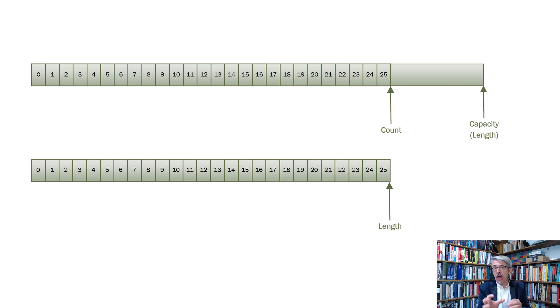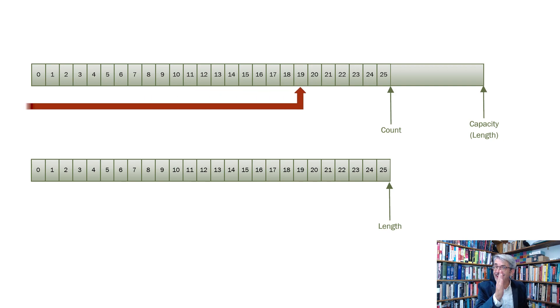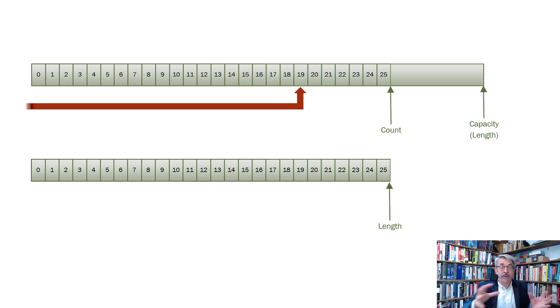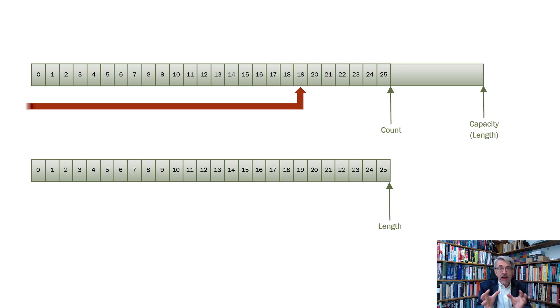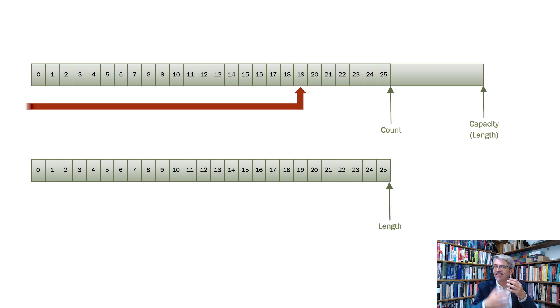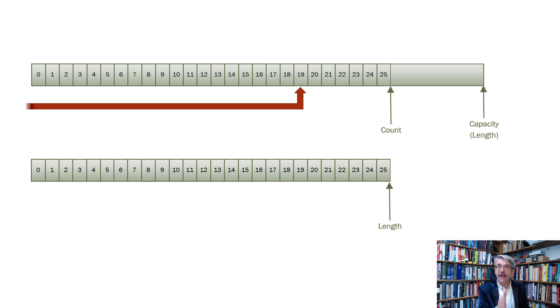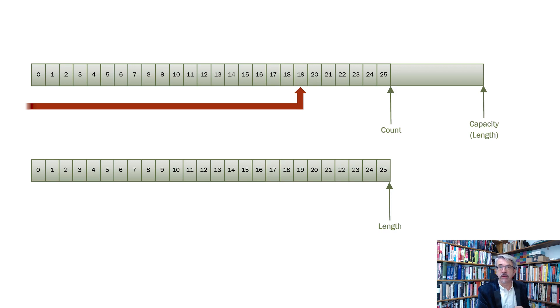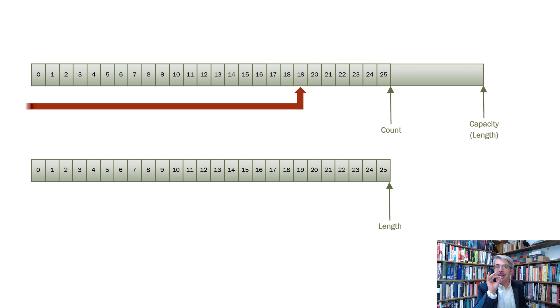When you access an array the system will check that you are within the bounds. The same also applies to a list. When you access an element in a list it will firstly check to see that you are within the count for that list. Then once it does that it will access the underlying array. But the array has to check again. The array has to do this fundamental validation to make sure you're within the bounds. Because the list is just a C# class, it has no special status and it cannot say to the array don't worry about checking, I've already done it. The array has to do the check. That means whenever you access an element in the list you are checking twice, just like Santa Claus with his list, you're checking twice to check both that you're within the count and that you're within the length. That is really the most fundamental reason why lists are going to be slower than arrays for this sort of thing.